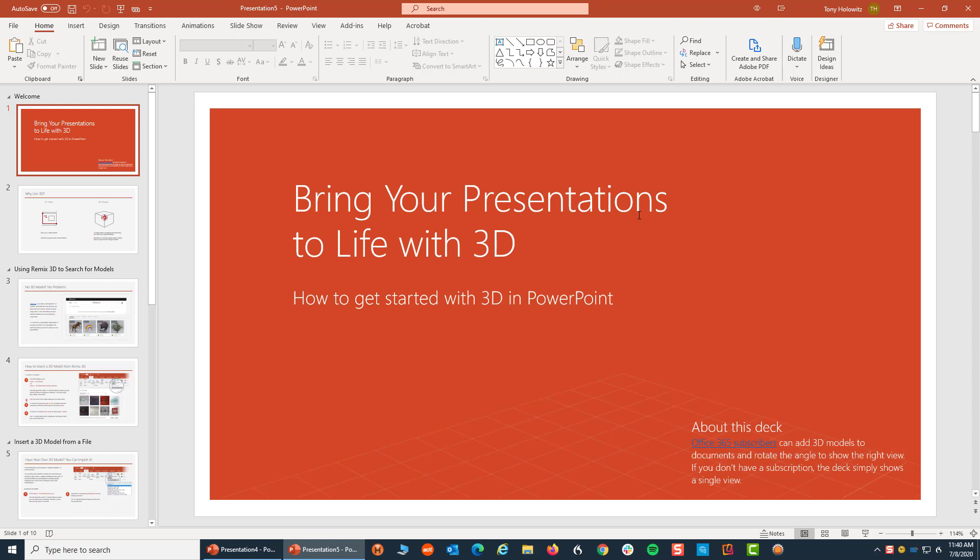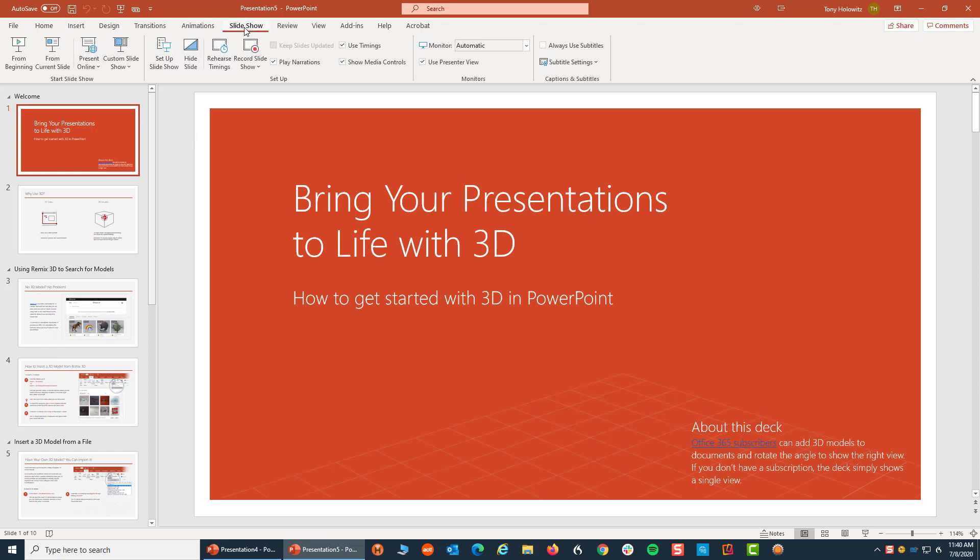Now I'm viewing it as if I were creating this presentation, but if I wanted to view it and see what it looked like as doing a presentation, I'm going to come up top to where it says slideshow and I'm going to click on from beginning.